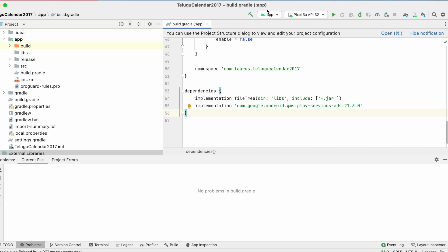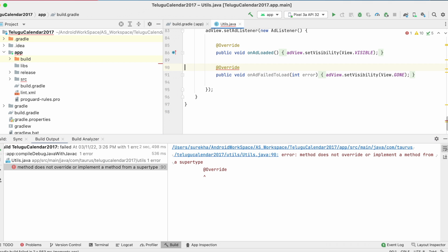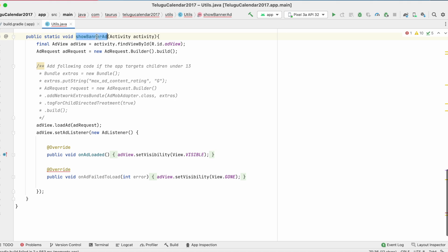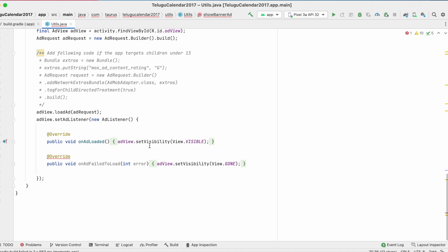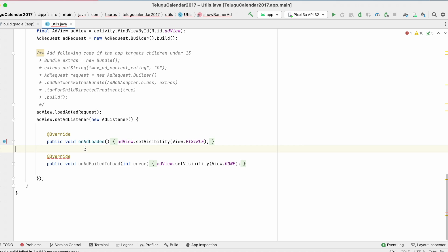Now build the project. Okay, there is an error because I have changed my dependency from GMS play services bundle to GMS ads library. Let me resolve this.